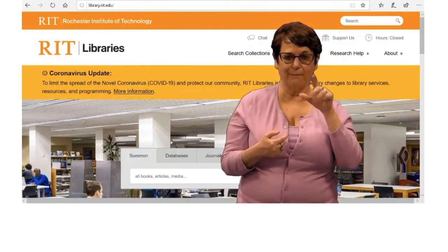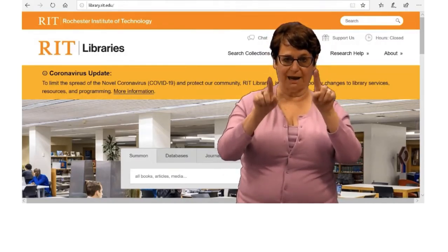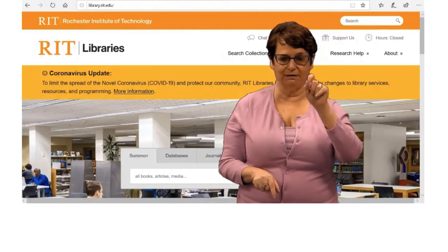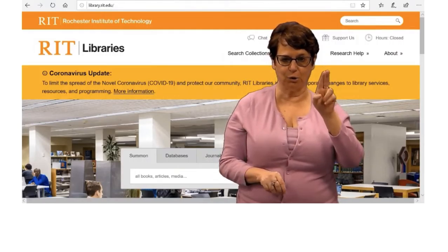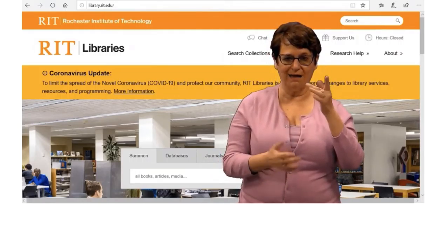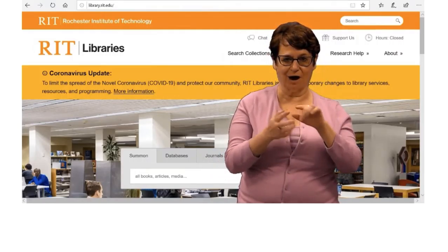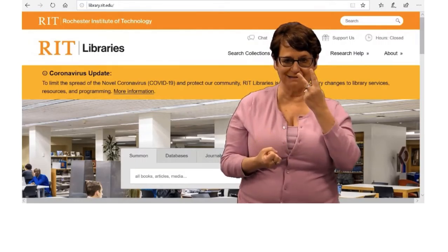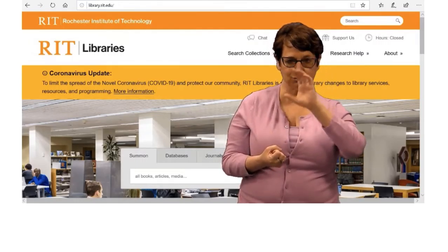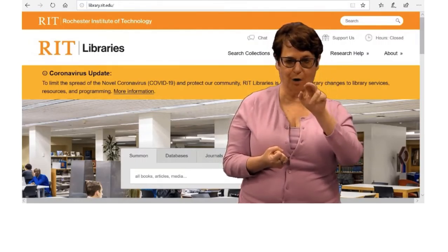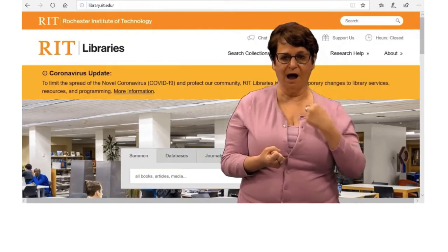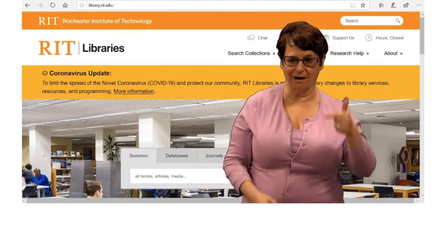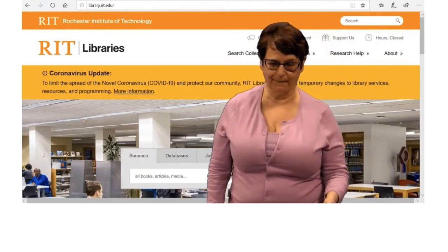Notice I am on the library homepage, library.rit.edu. In the middle of the page you can see a search bar. I clicked on the catalog tab.